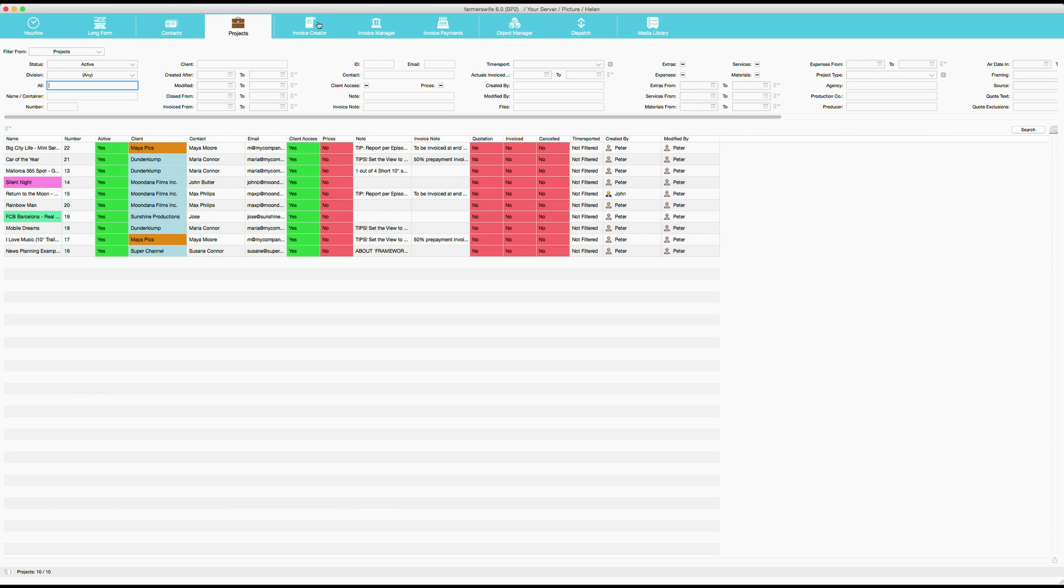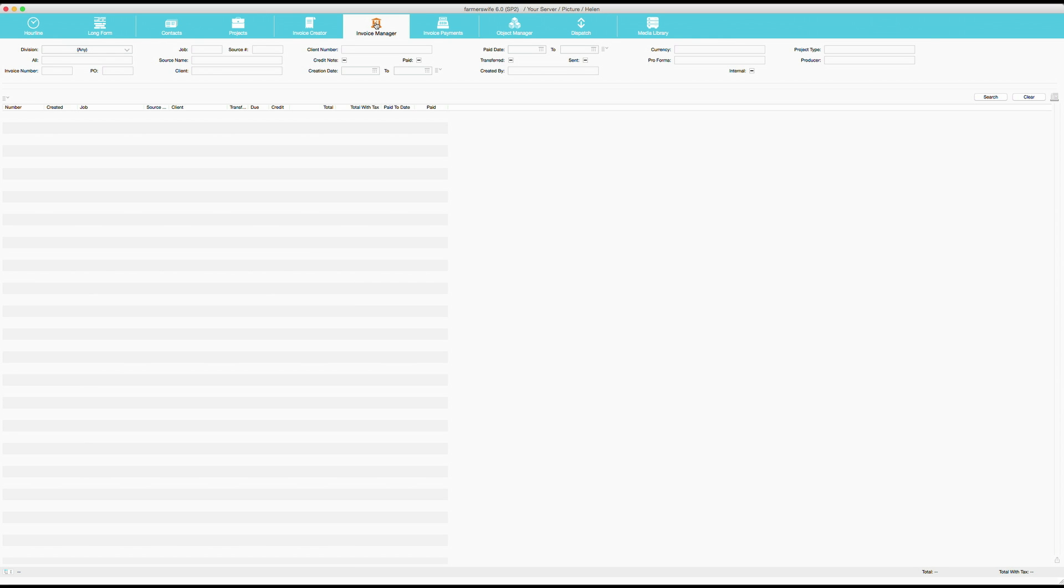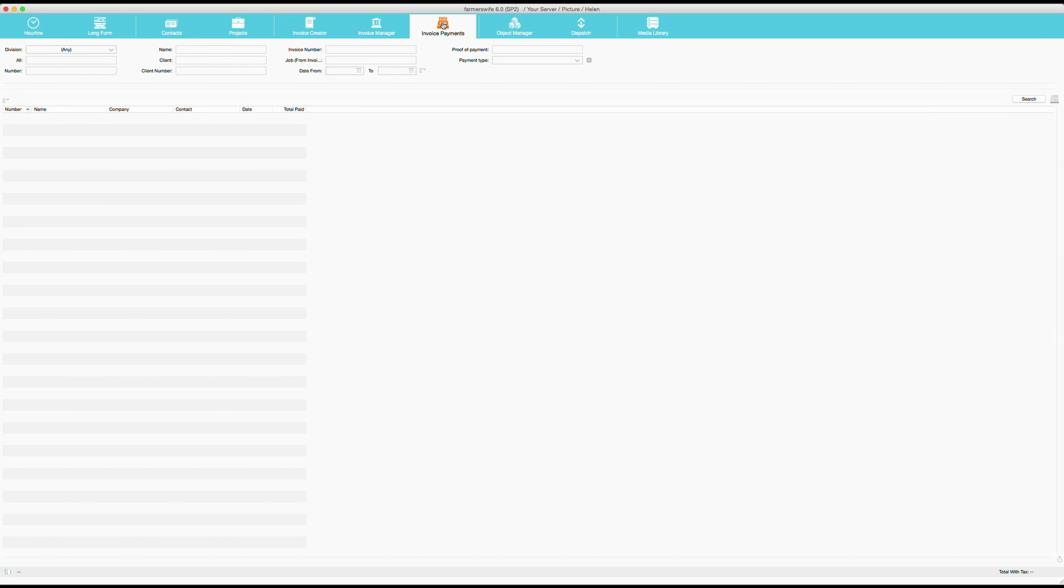You have an invoice creator. This is where you create your invoices. And after they have been created, you will be able to monitor your invoices in the invoice manager. Invoice payments is a specific module that not so many use. But it is if a client pays an invoice in parts and not the whole invoice at the time.